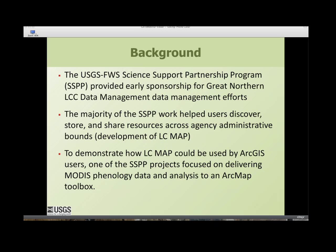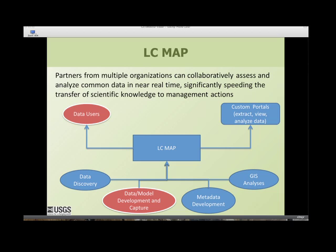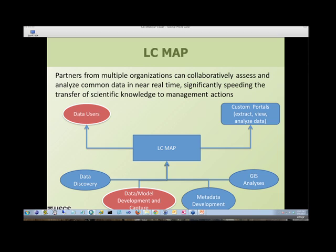This is a reference implementation for using very large datasets and image services from LCMAP on your desktop. LCMAP was initially sponsored by the Great Northern LCC and has been expanded to support a variety of other LCCs. It allows partners from many different organizations to collaborate on data, build datasets, share and discover data resources. There are many components: data discovery, metadata development, and analysis — but today we'll focus on data and model development, capture through LCMAP, and getting those data out to users via a desktop application.